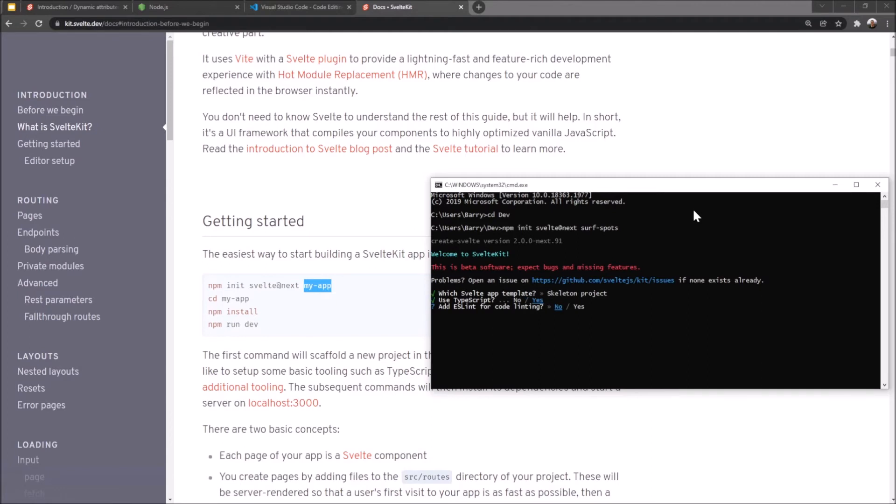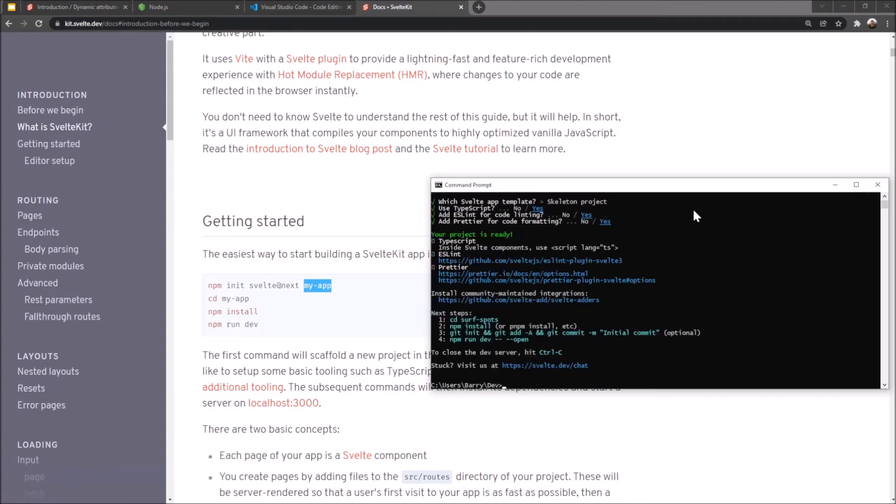Secondly, do you want to add ESLint for code linting? Yes we're going to do that. And Prettier as well for code formatting. Yes we want to do that too. Now I mean you don't have to worry about those. Like they just set up automatically. It's better to have them than not have them. I don't even have Prettier set up for auto save formatting and stuff. But we'll talk about that later.